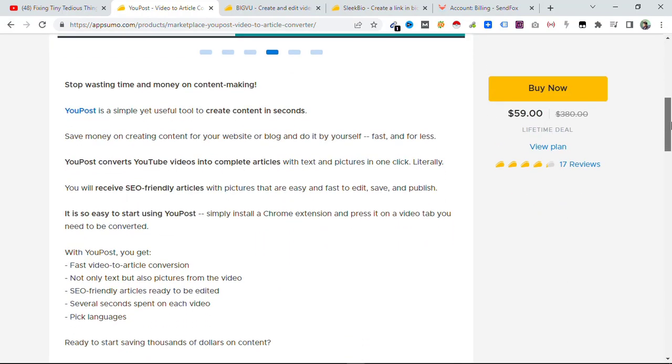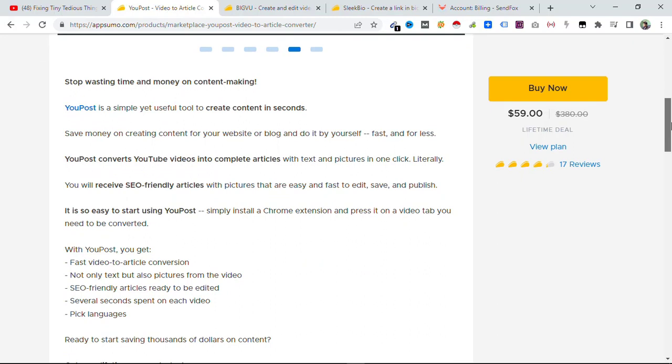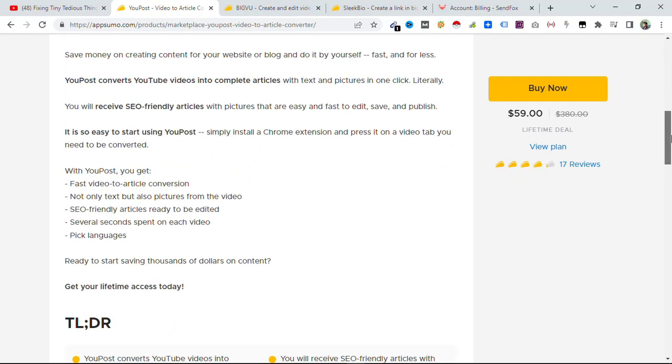this tool will be generating an article based on that and you can publish that article on your website. So this will help in both ways. You will be able to do a video as well as an article on your website. This could be a great tool for you.